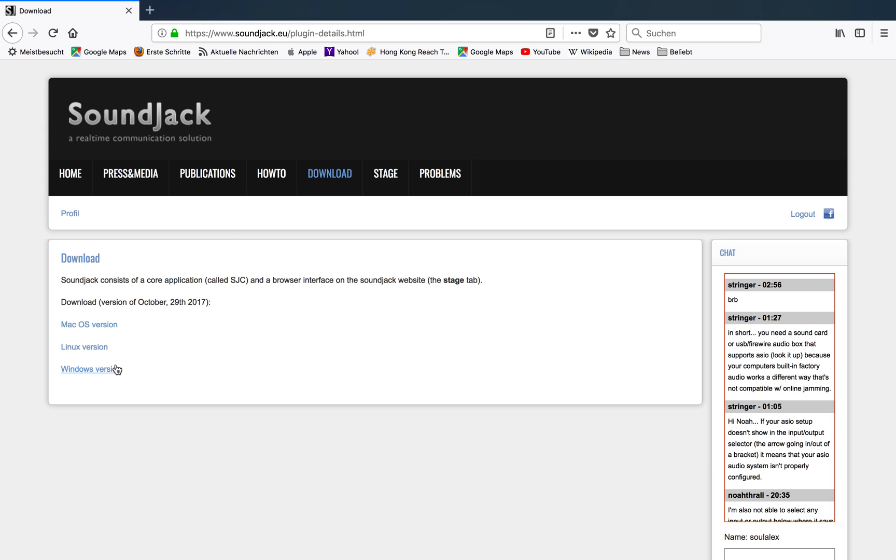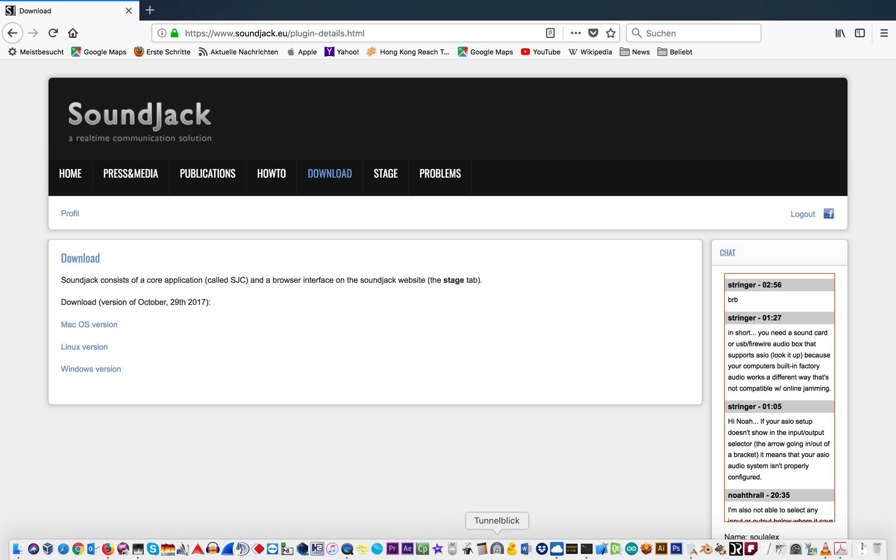You can download depending on your operating system, so Mac, Linux, or Windows. In that case it is a Mac.